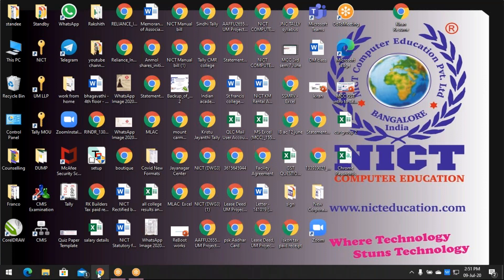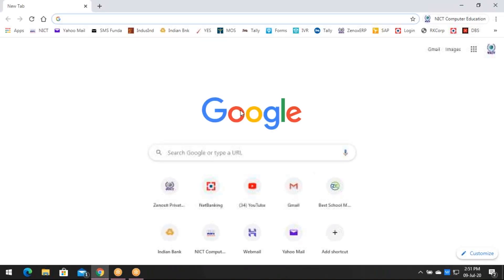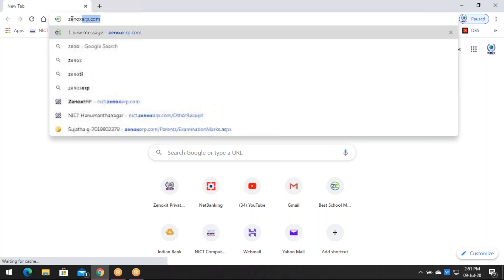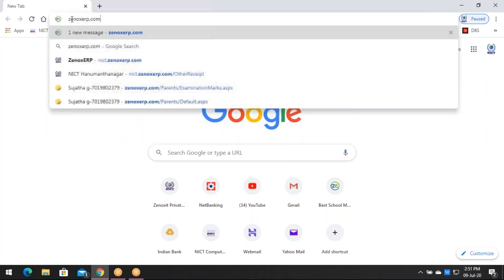First and foremost, open your browser. In this case, I'm opening Google Chrome. As soon as you open your browser, you have to type the website address: zenoxerp.com — that's z-e-n-o-x-erp.com.